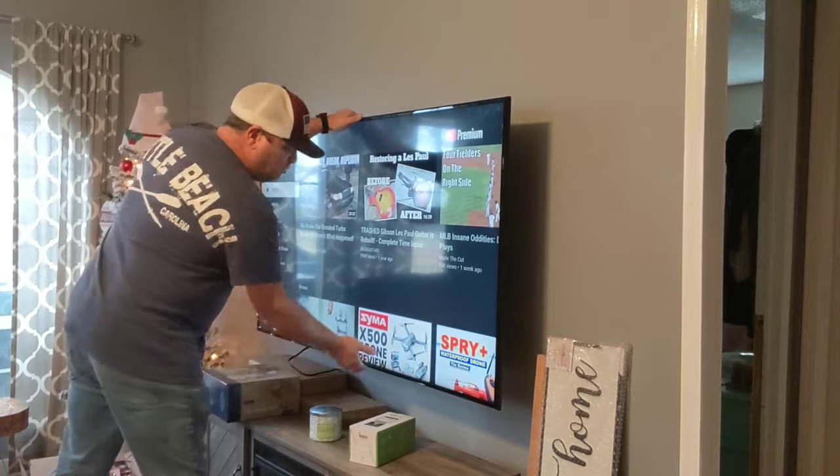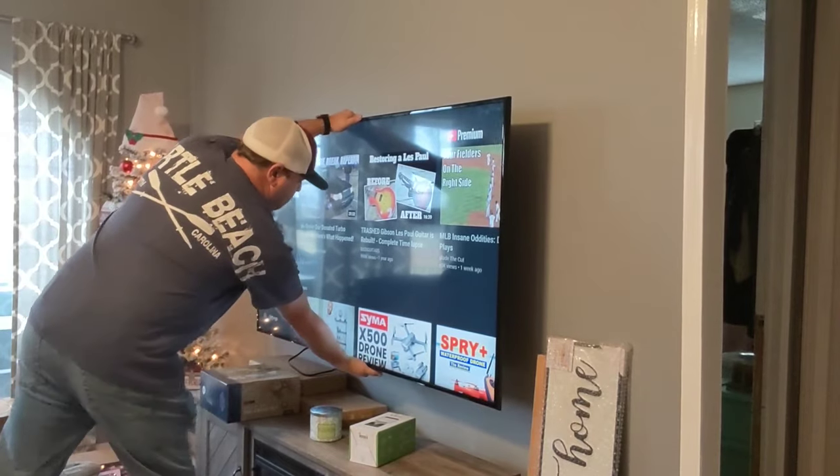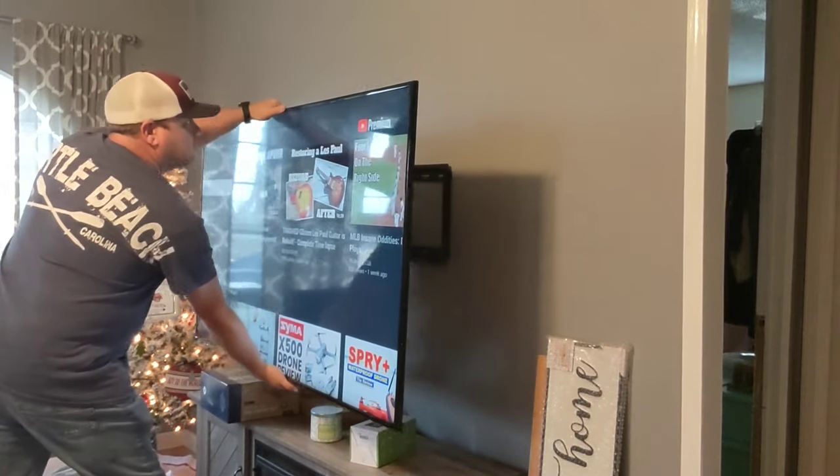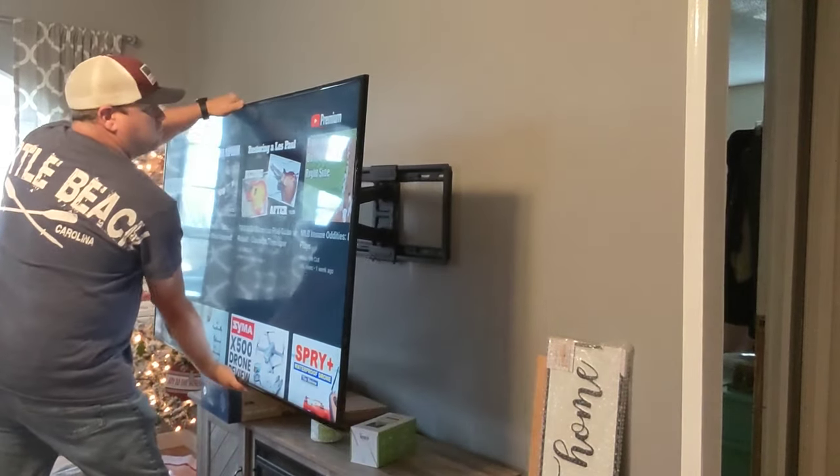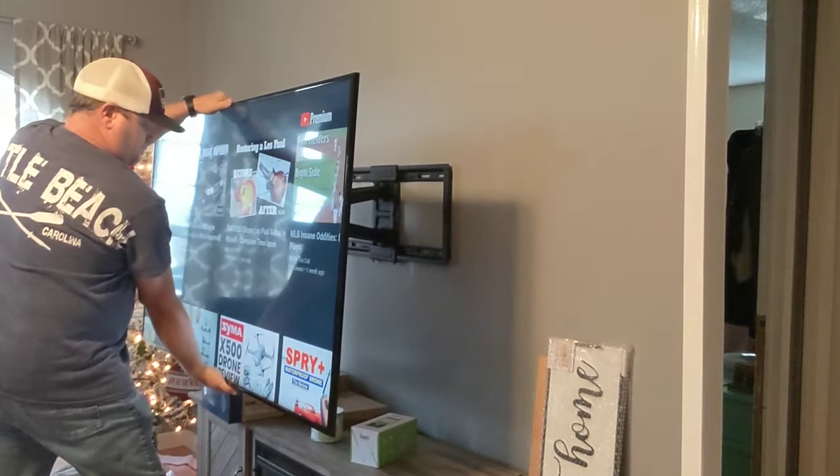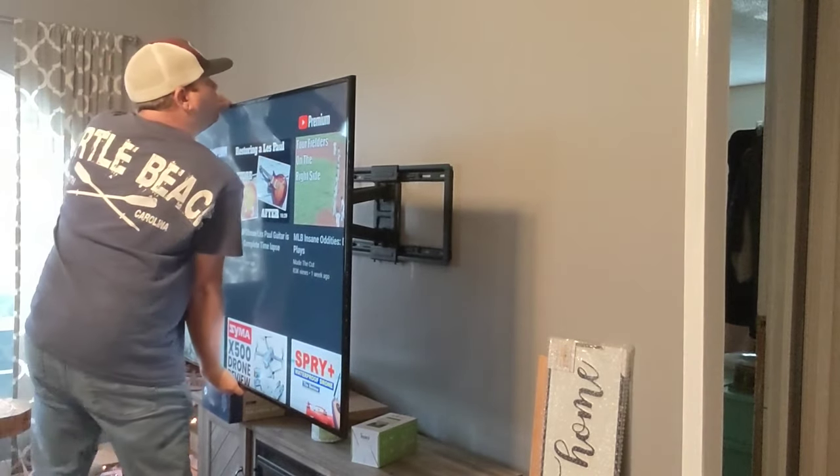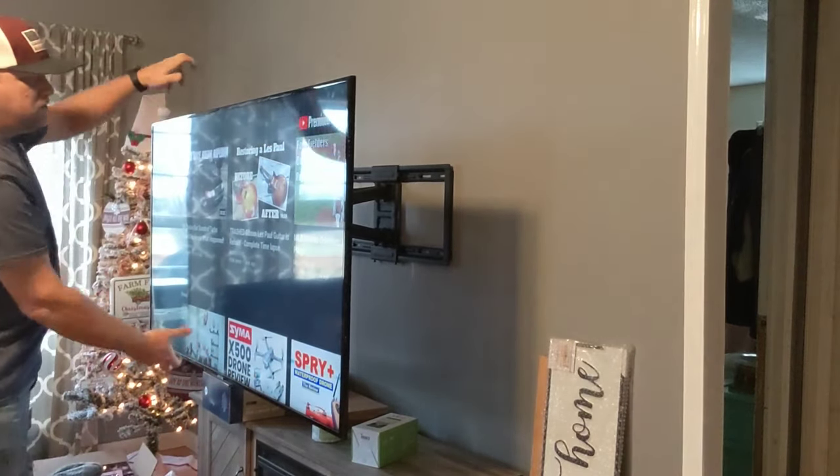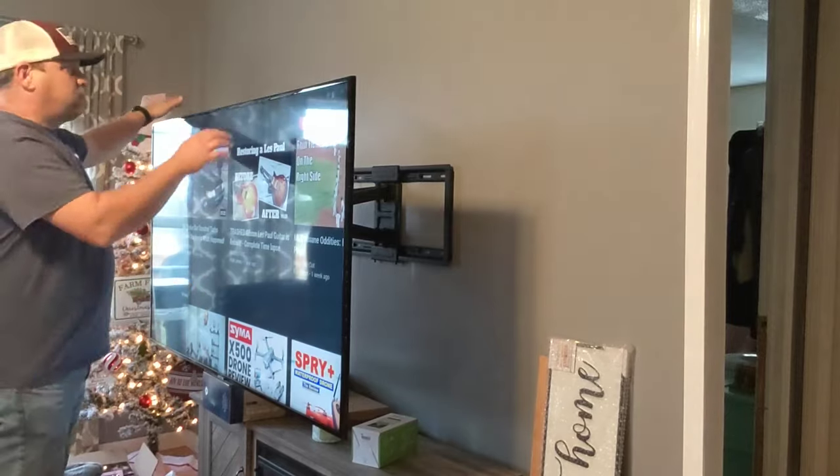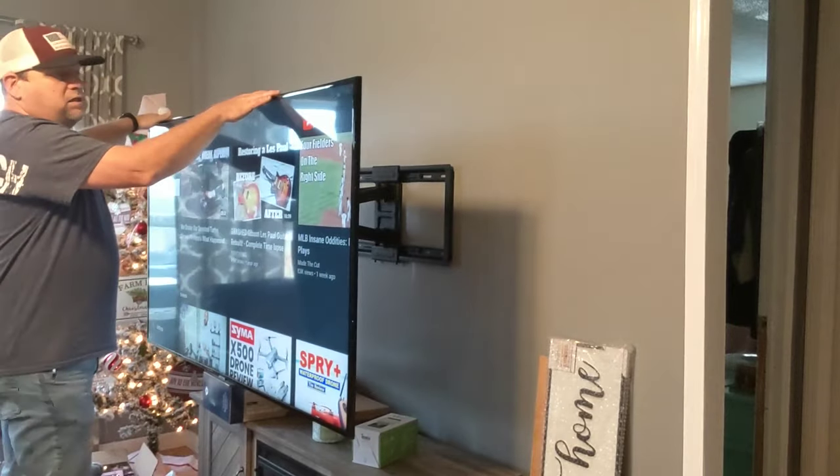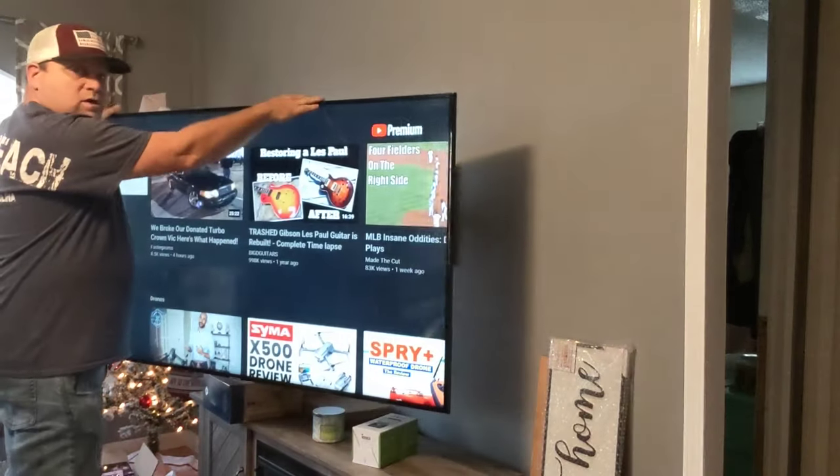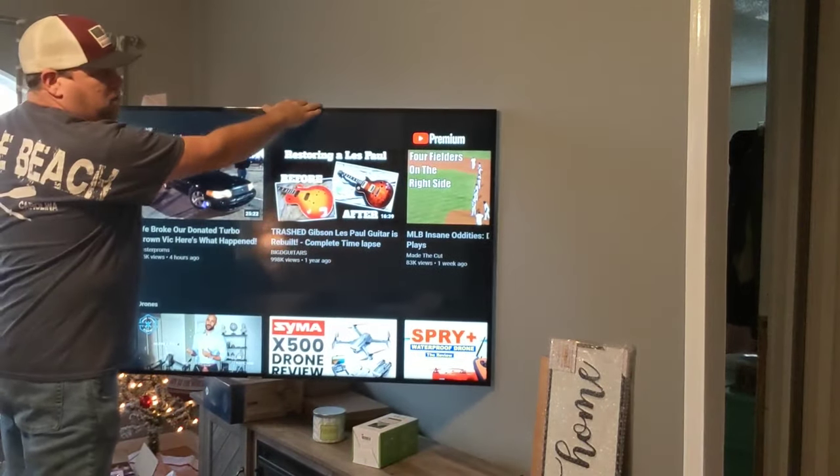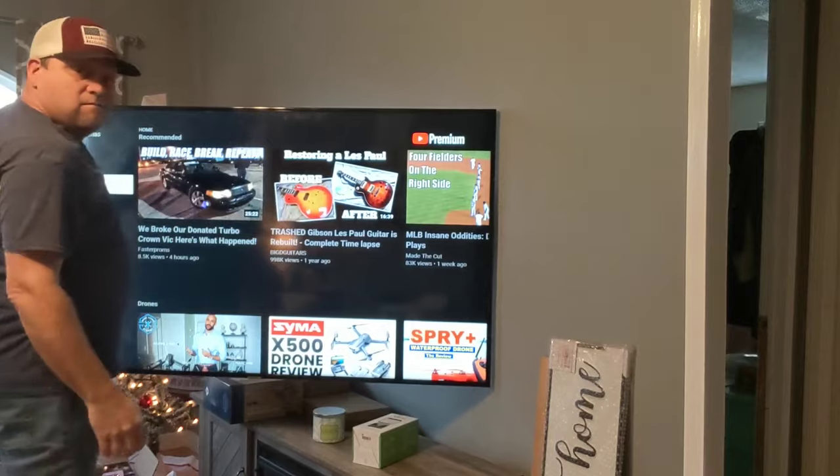All right. So this thing will pull all the way out from the wall. And it's locked right now, but it will tilt up and down. It will also tilt side to side.